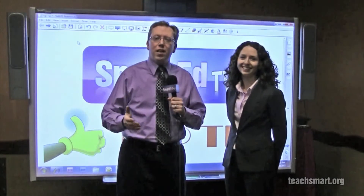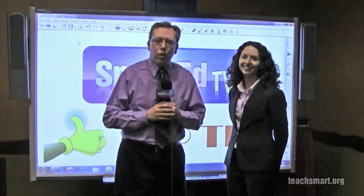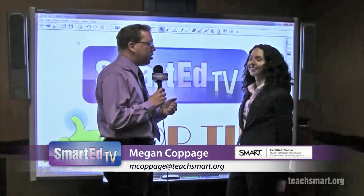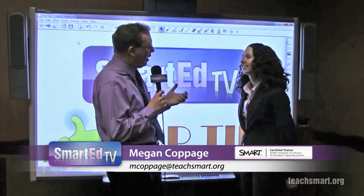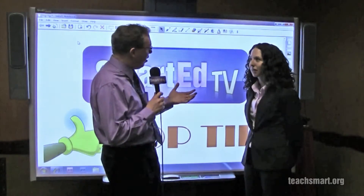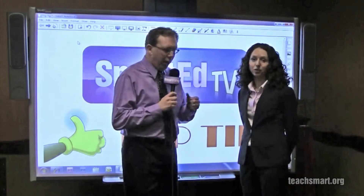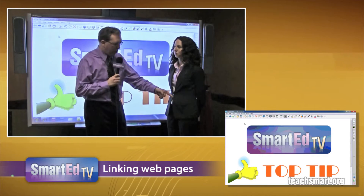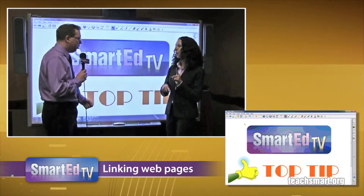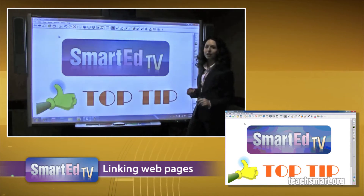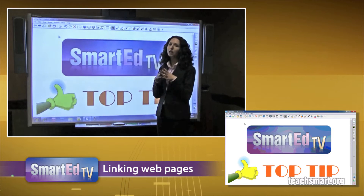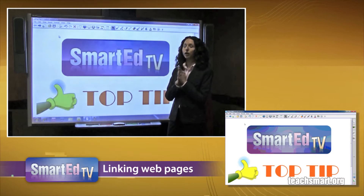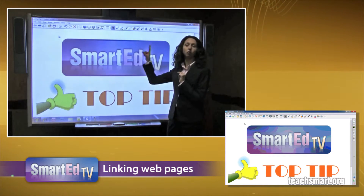Hi again everybody, I'm Smart Ed, time for another top tip. We have one of our field training specialists, Smart-certified Megan Coppage here, and we're going to talk about linking images to the internet. We're going to slide the desktop down to the upper left corner of your screen. We are going to link an object to the internet — this is a huge time saver in lessons and it creates what you need right there at the touch of a fingertip.